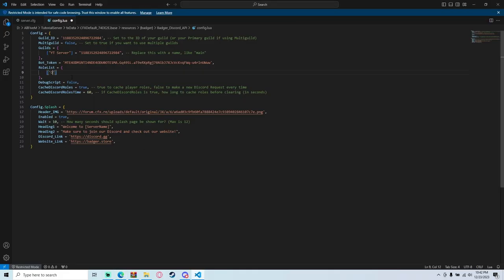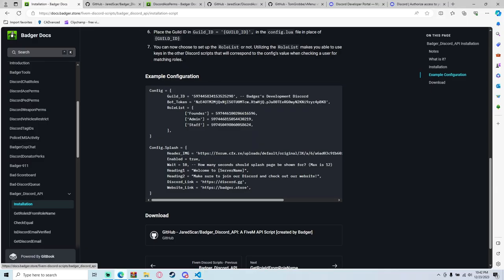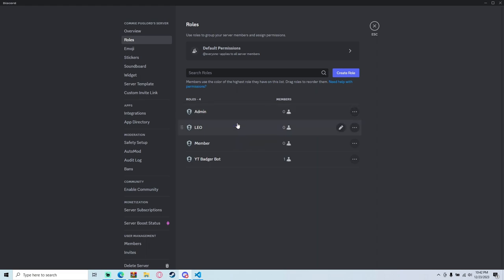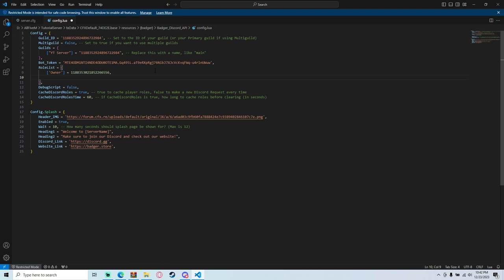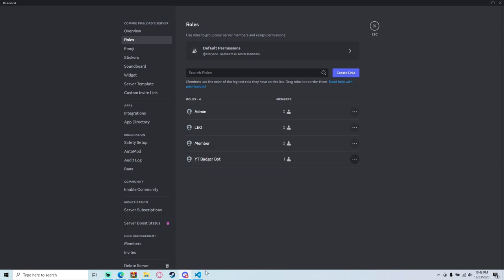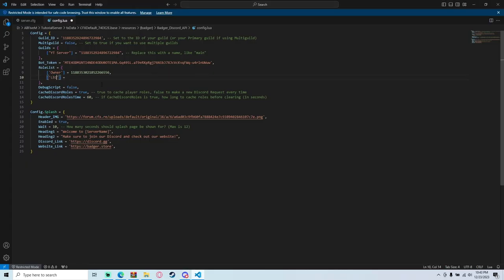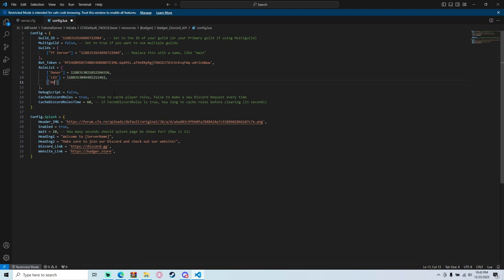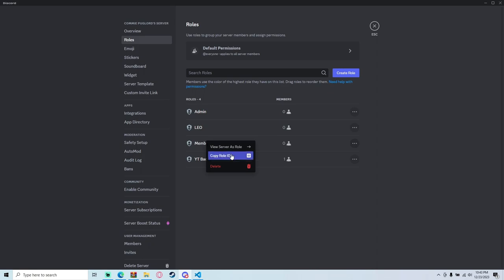Then add a space, equals sign, and the Discord role ID. Right-click the role in Discord and hit 'Copy Role ID' — you'll need Developer Mode on for this. I'm going to type in 'owner' and then paste the corresponding role ID. We'll do the same for 'leo' and 'member'. Make sure to get the correct ID for each role.